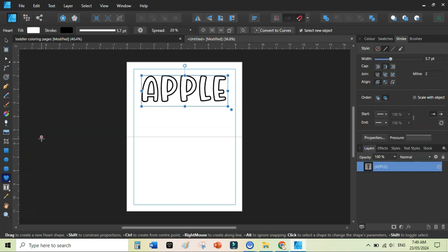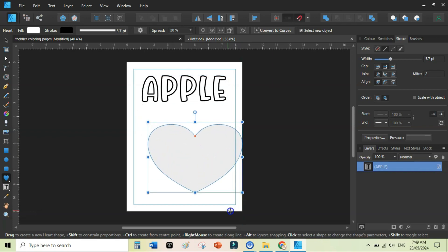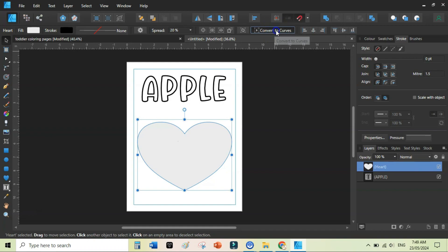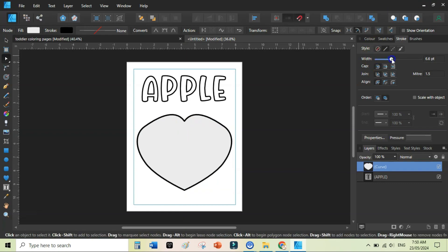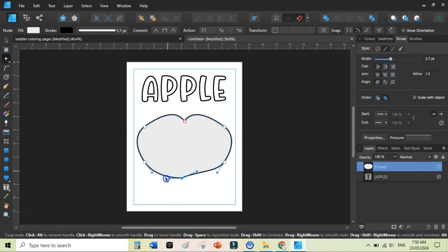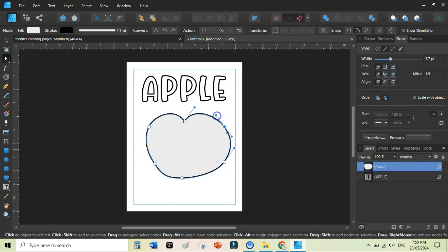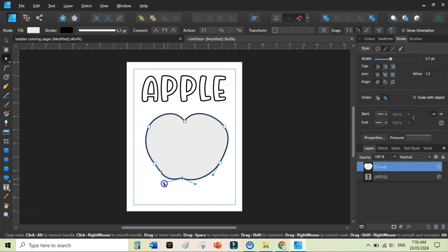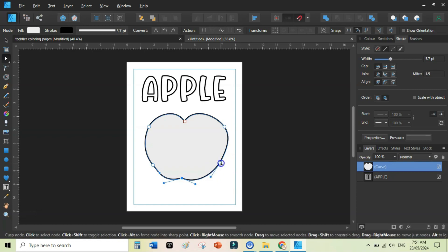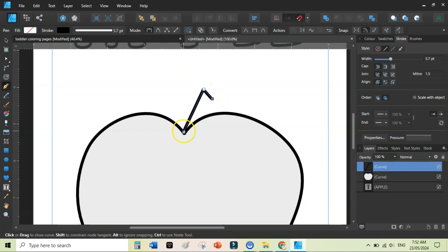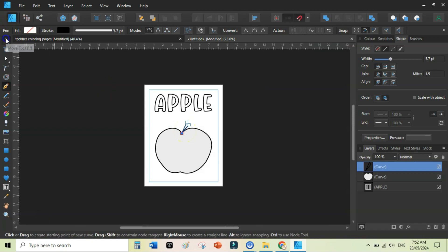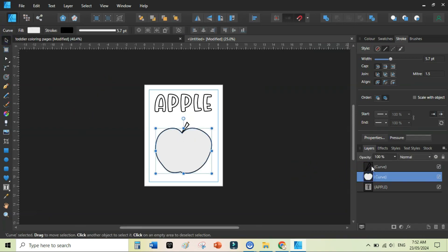To draw an apple, click the Heart tool and, while holding the Shift key, draw a simple heart shape. Click 'Convert to Curves,' then switch to the Node tool to enable the nodes. Add a stroke of 5.7, then use the handles to change the look and feel of the shape. Hold the Alt key to manipulate a single handle independently — without Alt it changes both sides, with Alt it manipulates just one side. Use the pen tool to add a triangle shape for the stem.